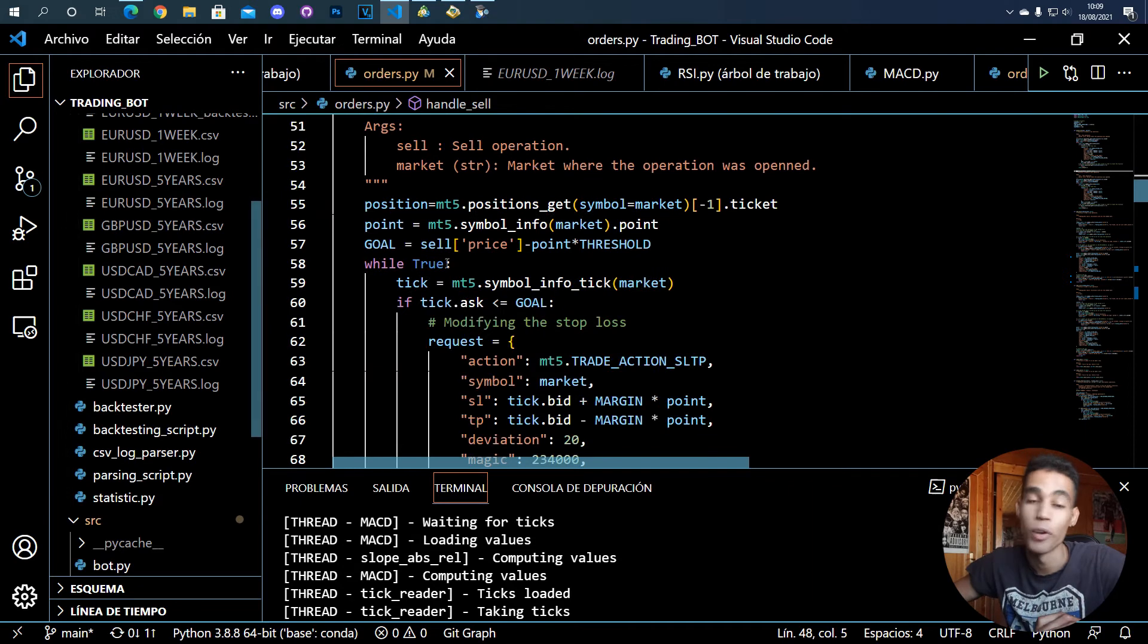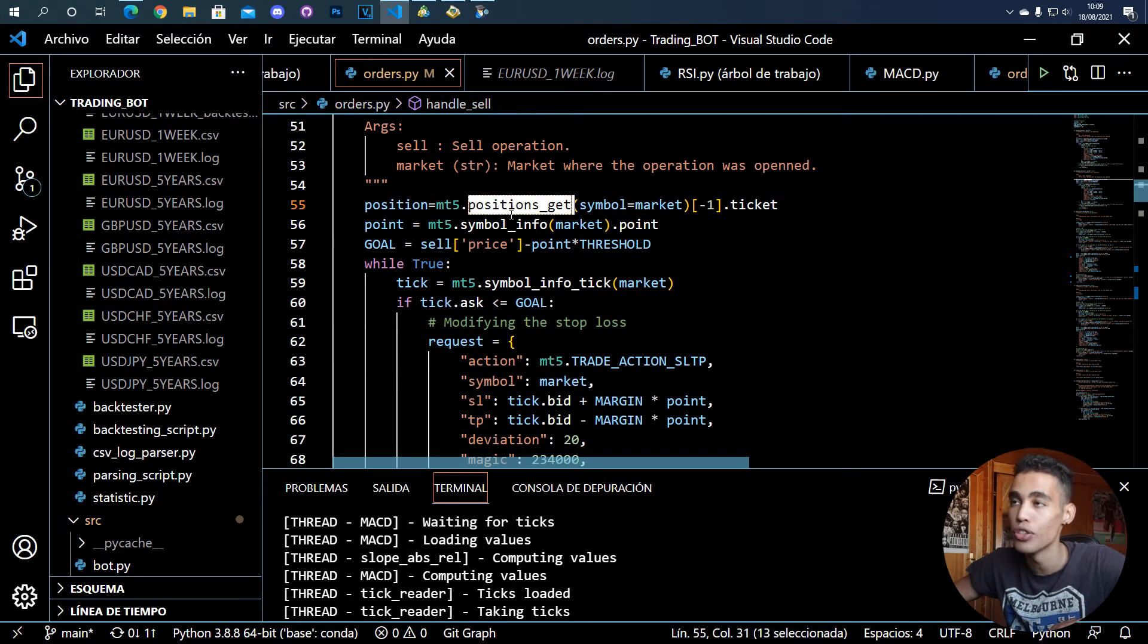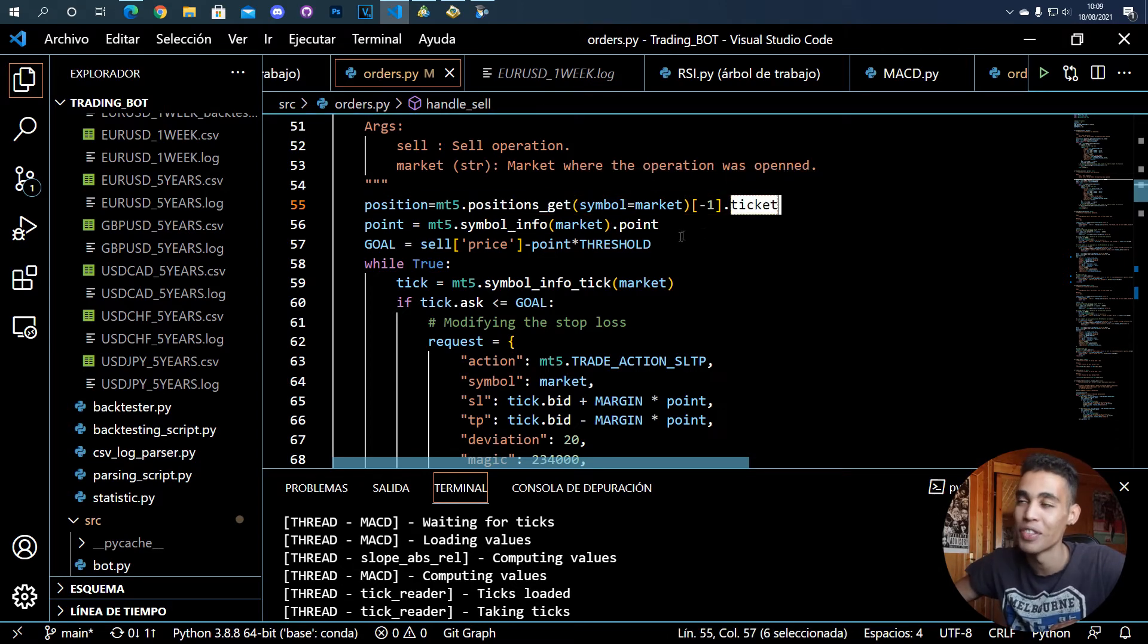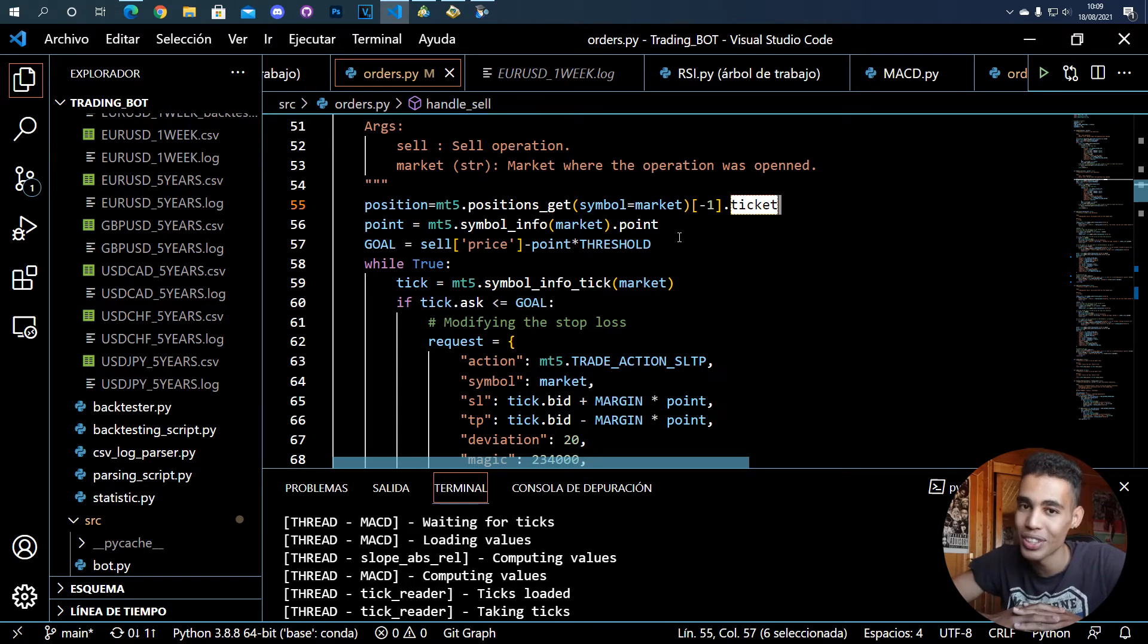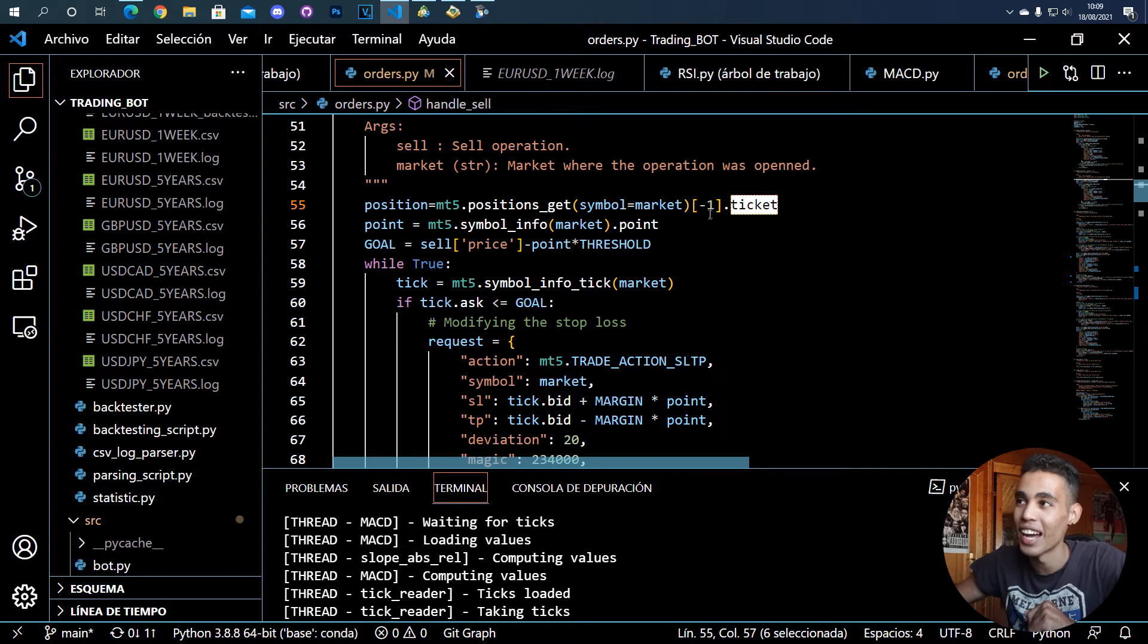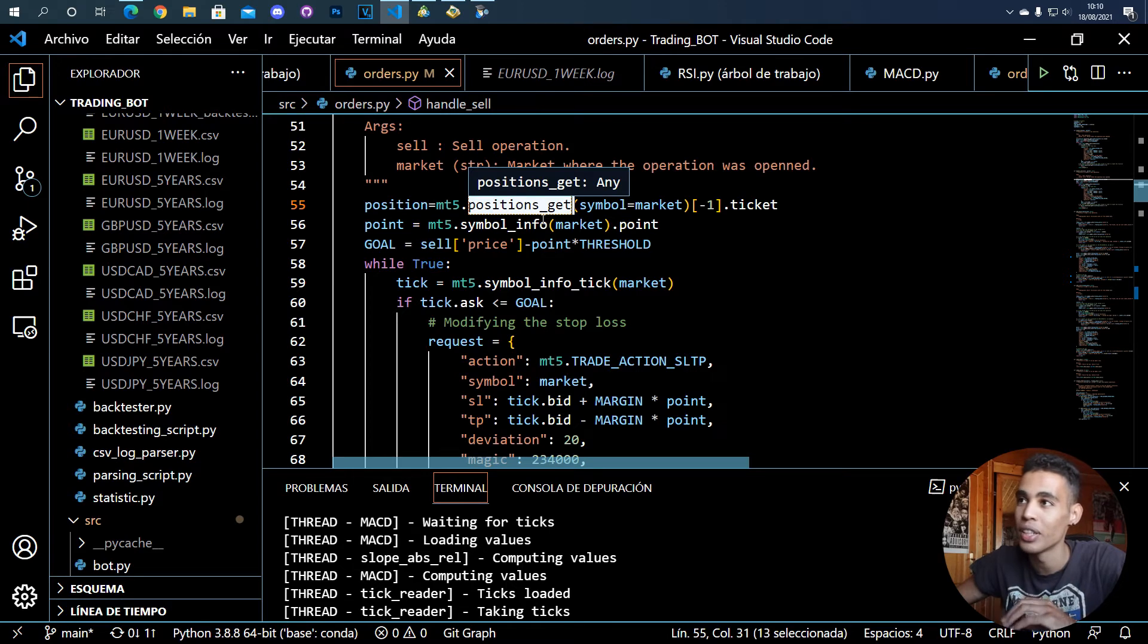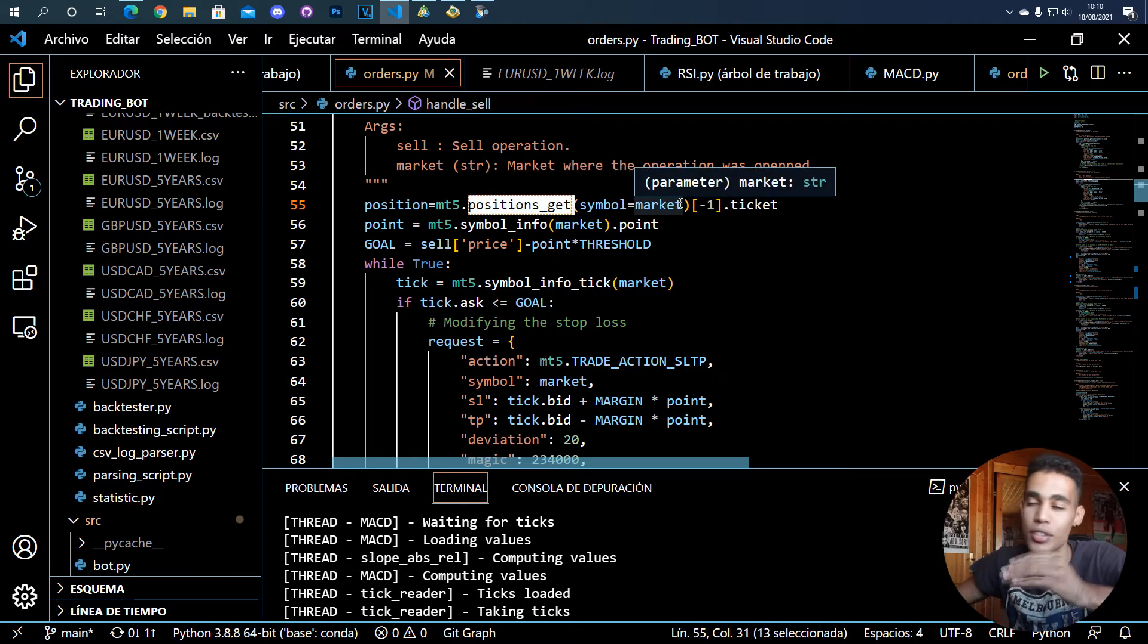So what you have to do is, for example, in this function I send the sale and I send the market. In order to modify an operation, what you have to do is to use this function positions_get. You have to get the ticket of the position. So here what I'm doing is that my bot cannot do more than one operation at a time, so that's why here I can take the last operation done.